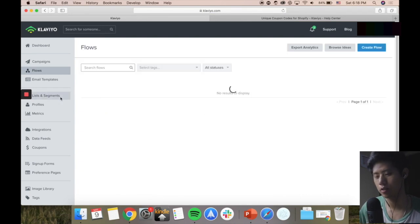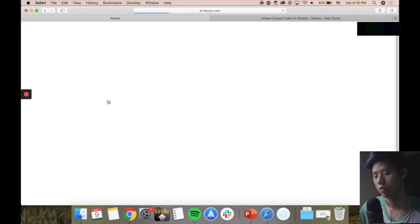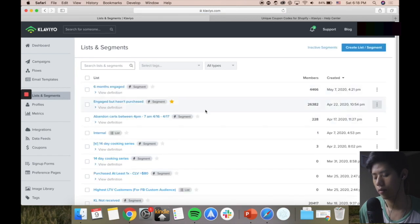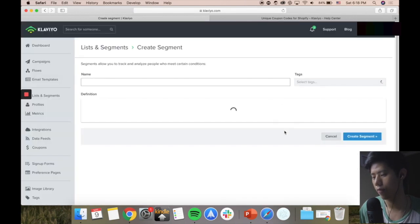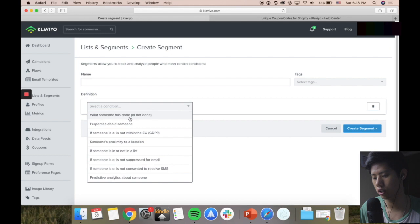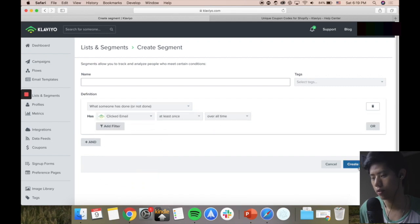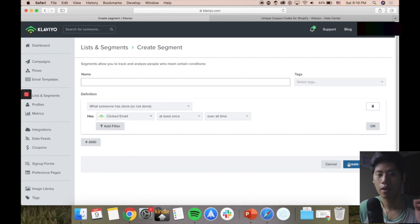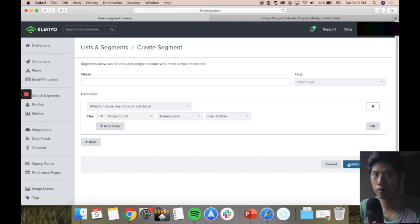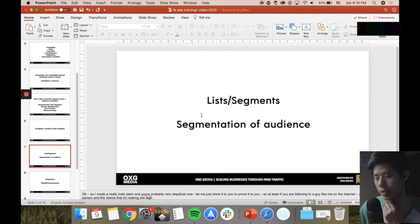On the left-hand side, lists and segments - you can press that. This will be your entire list and you can see all the data from here. You can segment it - on the right-hand side press create list or segment. If I want a dynamic segment, I select a condition: if someone has done or not done something. So if someone has clicked an email at least once over all time, I create a segment, give it a name, and send specific messaging towards that segment. The more specific your targeting, the higher the click-through rate, the higher the open rate, and the higher the conversion and revenue.